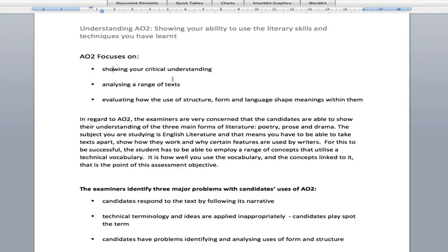Examiners are really concerned that candidates understand the difference between poetry, prose and drama. You should know these by now if you're embarking on AS or A2 courses because you'd have learnt it in GCSE. Poetry obviously is verse — that can be blank verse, sonnets, odes, epics and so on.